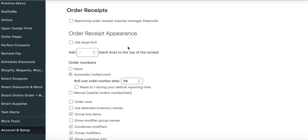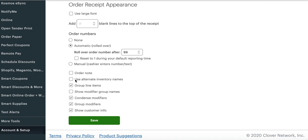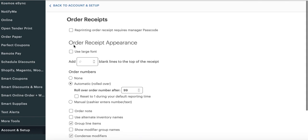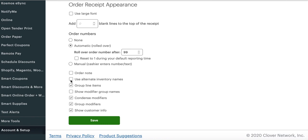There is a setting in the Clover dashboard called alternate names. Alternate names are used by employees, cooks, and staff to have a different name print to the kitchen printer than what they would normally use for the customer to see. They do this to make the receipts shorter and more convenient. In the order receipts under account setup, you can use alternate names.